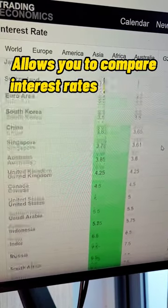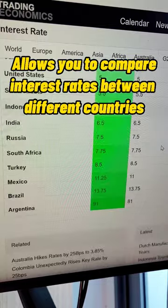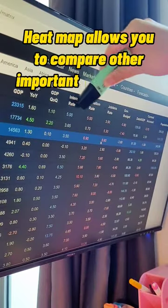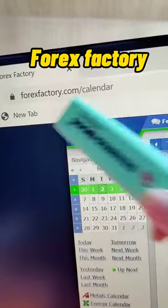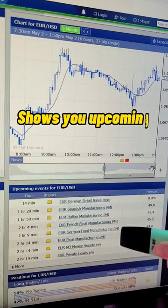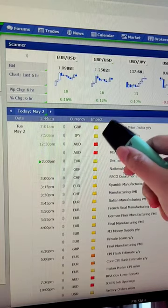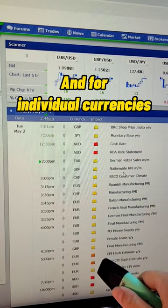Trading Economics allows you to compare interest rates between different countries, and its heatmap allows you to compare the important numbers. Forex Factory shows you upcoming events for a specific pair and for individual currencies.